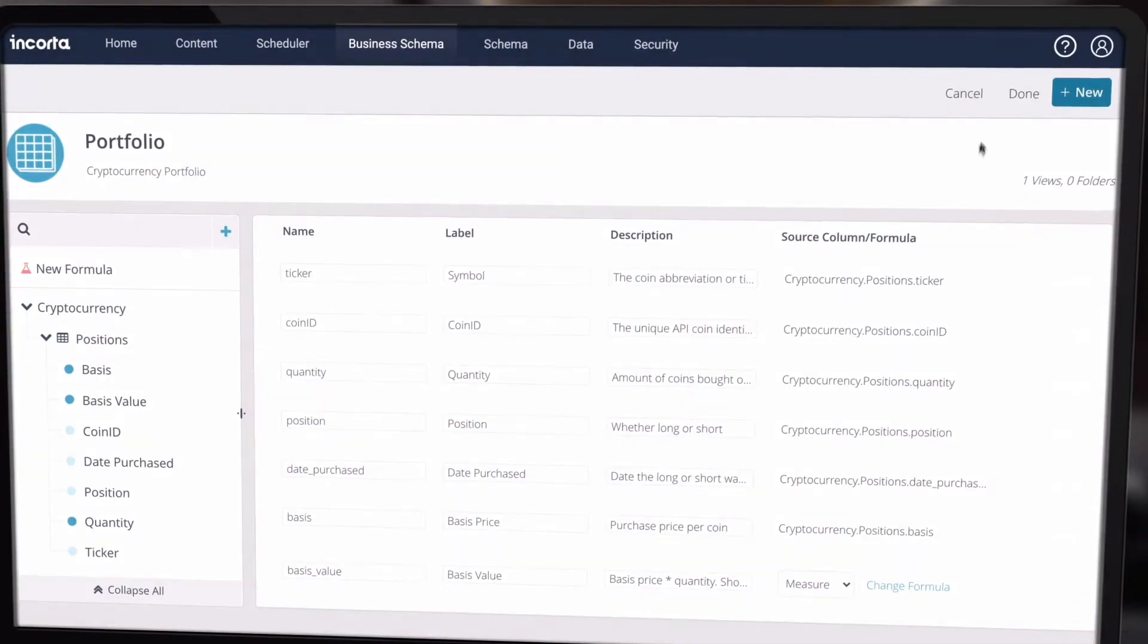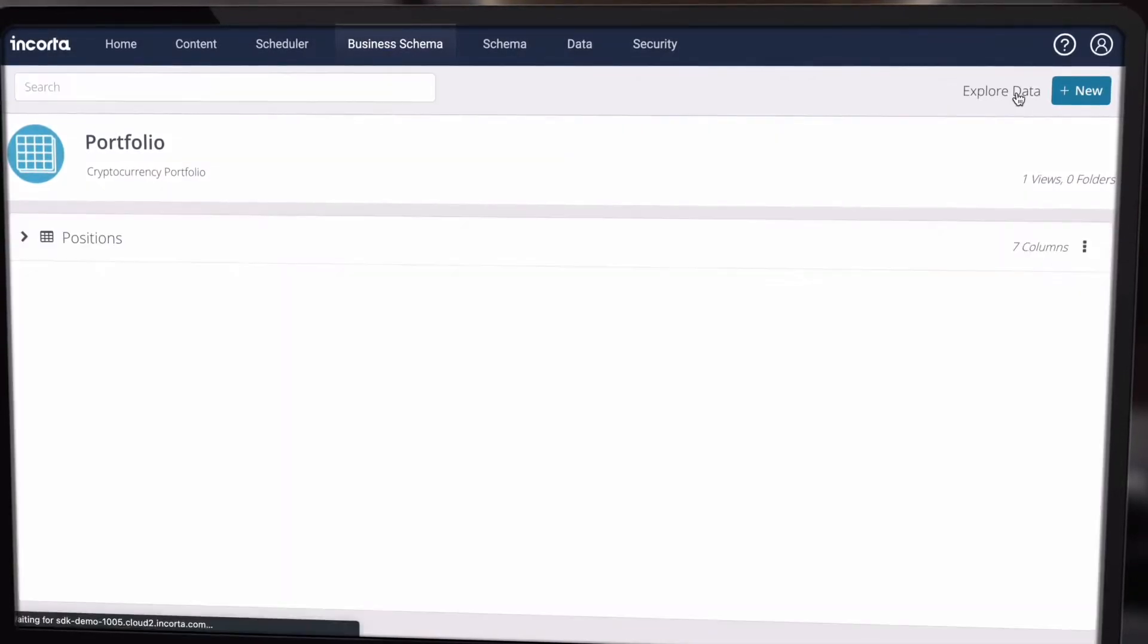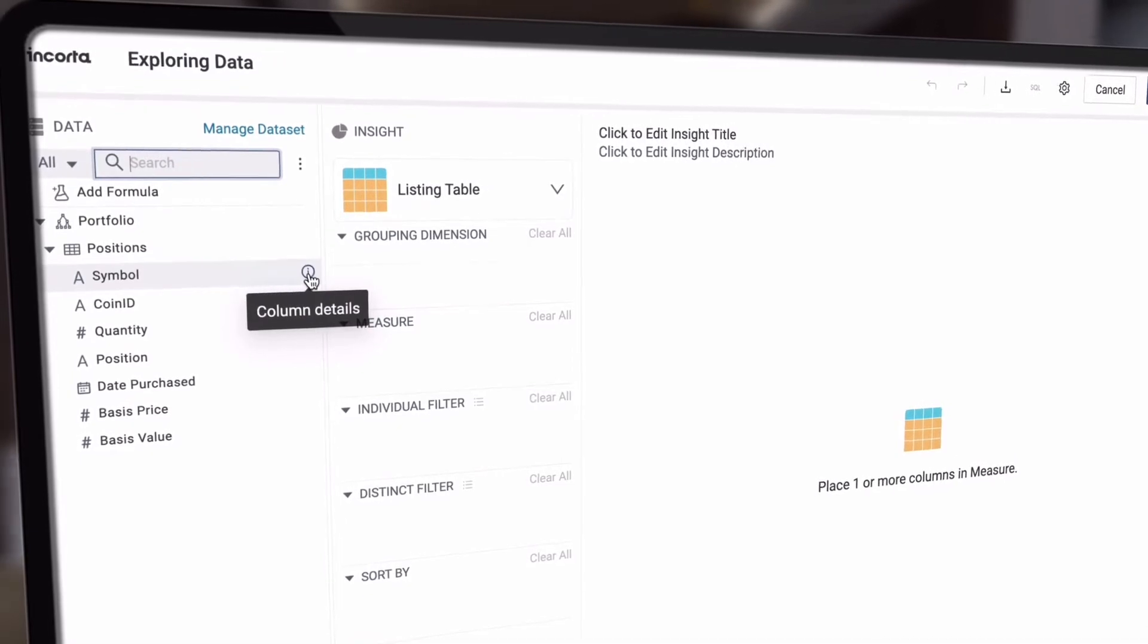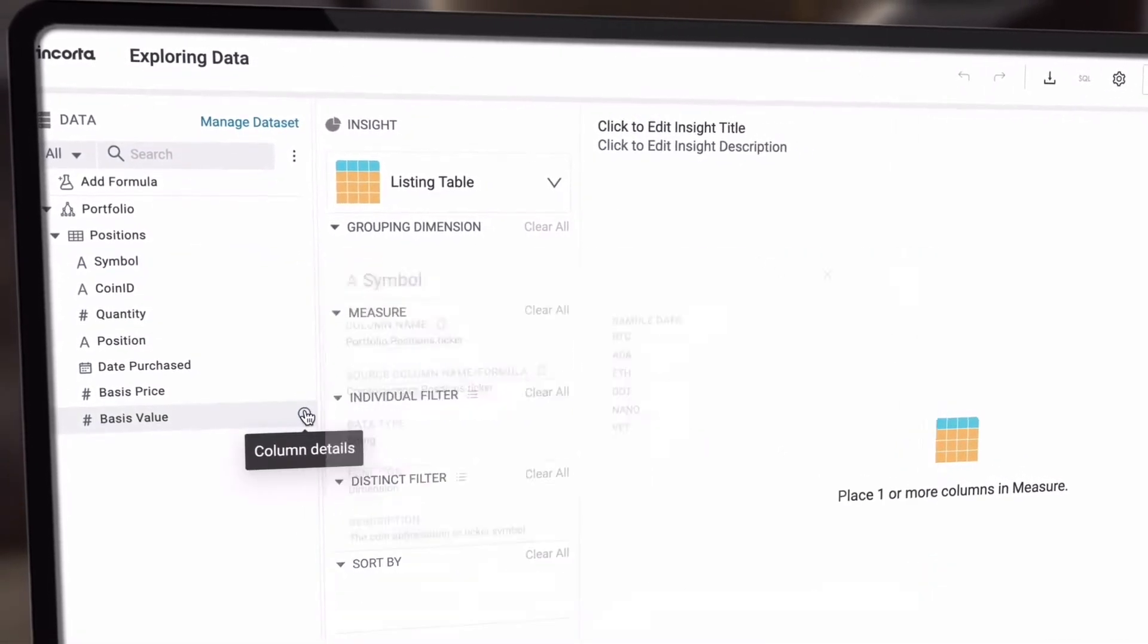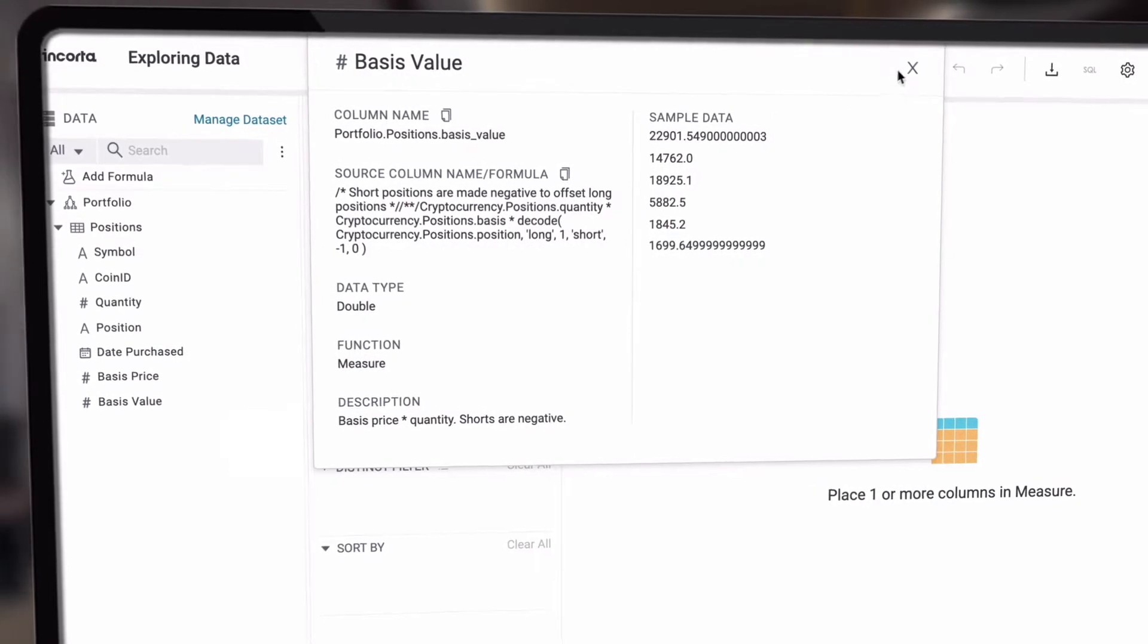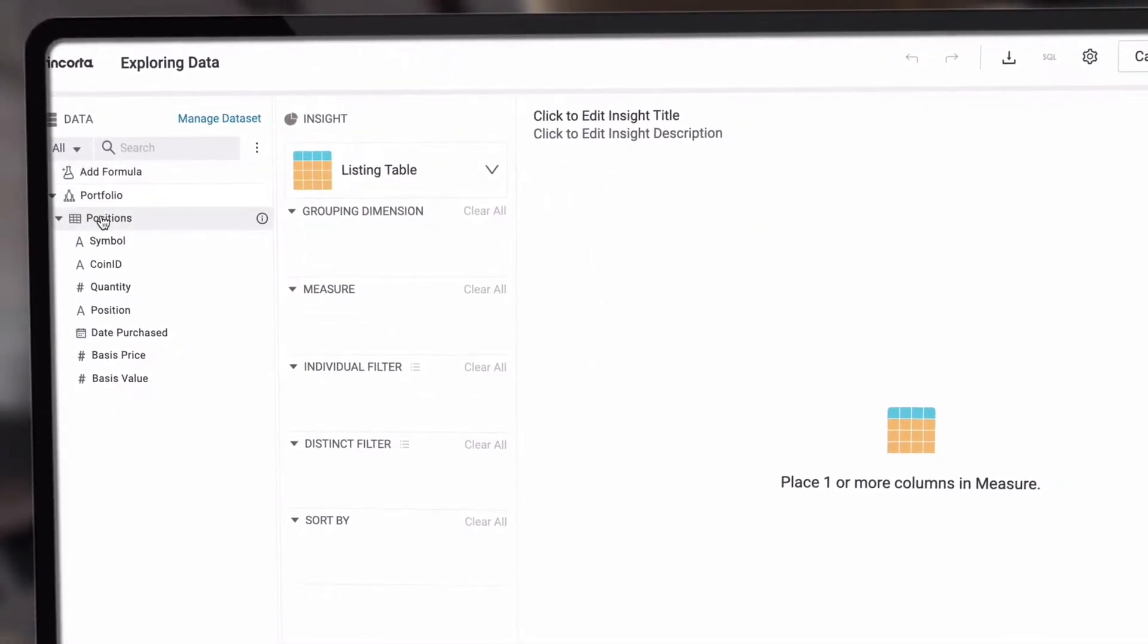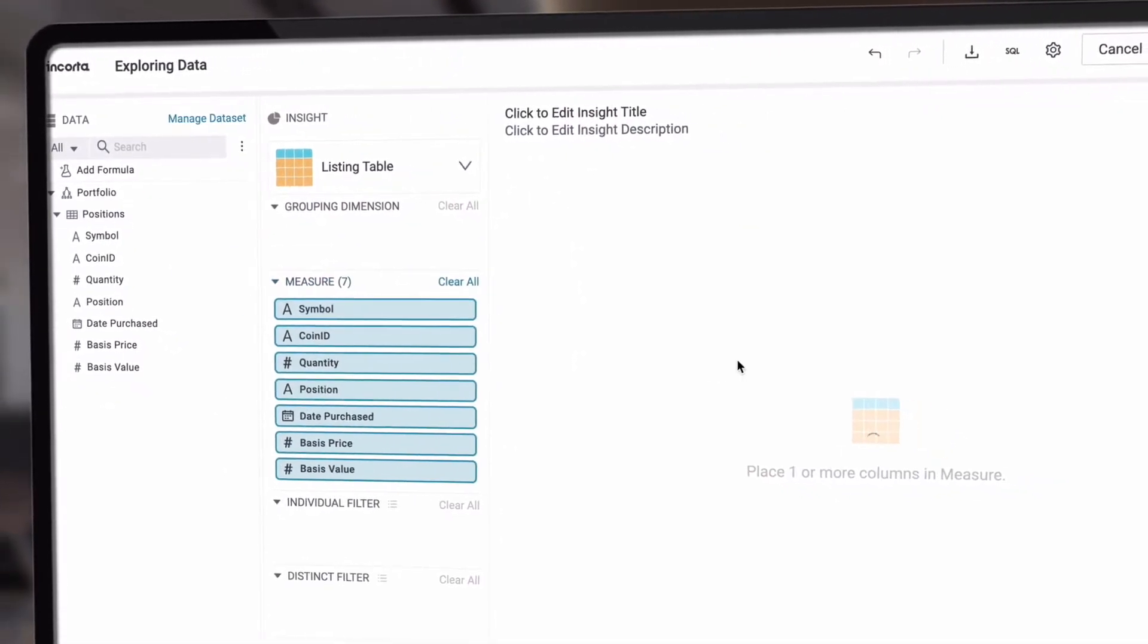This new metadata can be referenced when creating new queries. We can see the view column descriptions along with sample data and the source column or formula. This makes it easier to choose the right data and build insights.